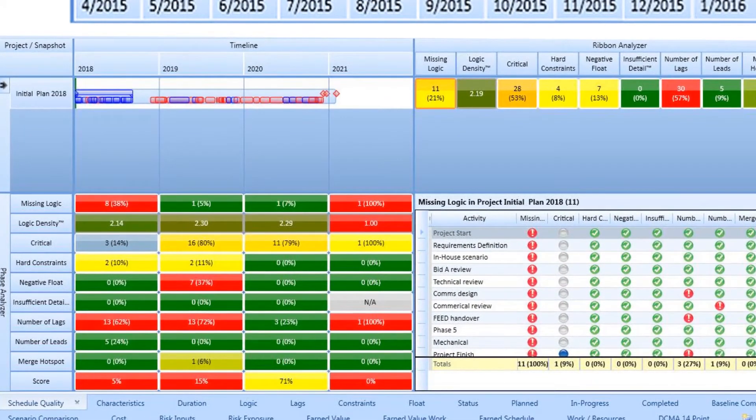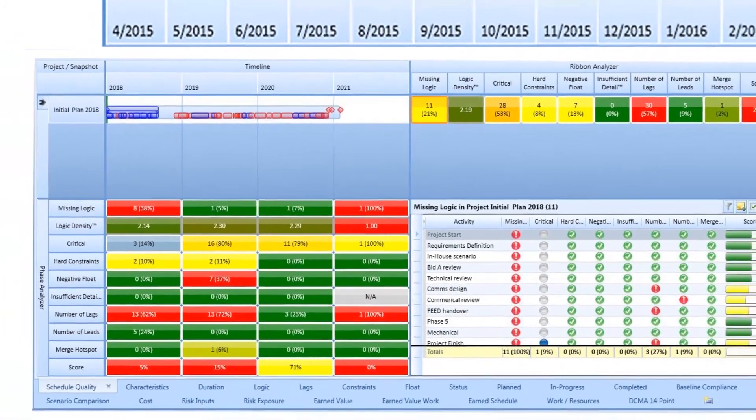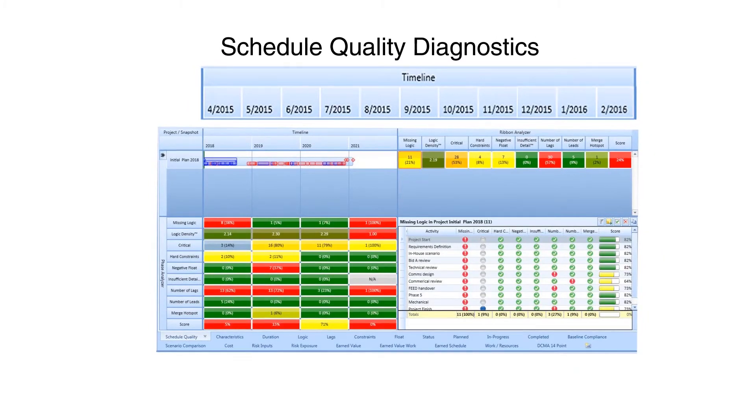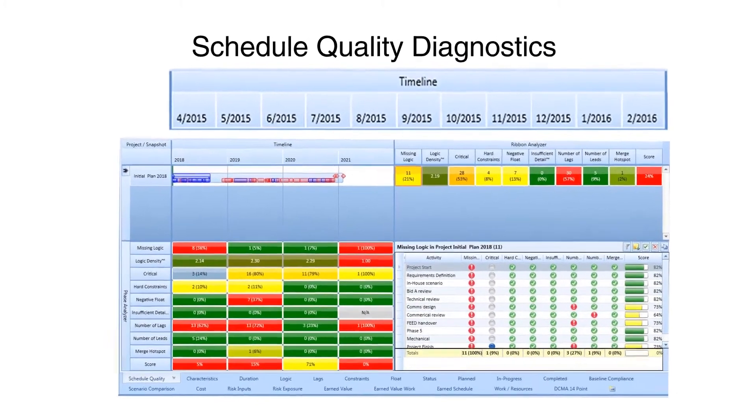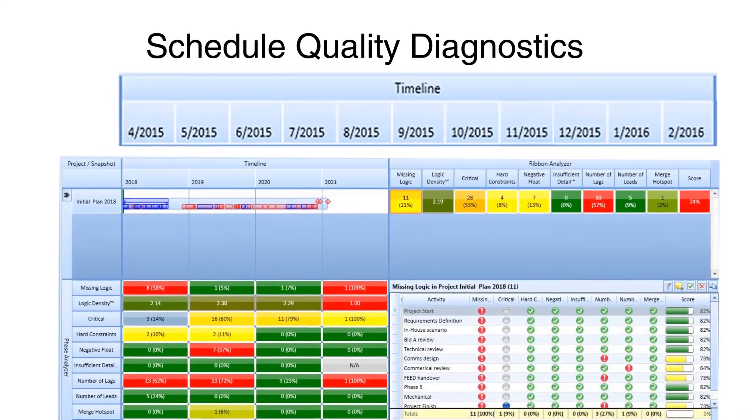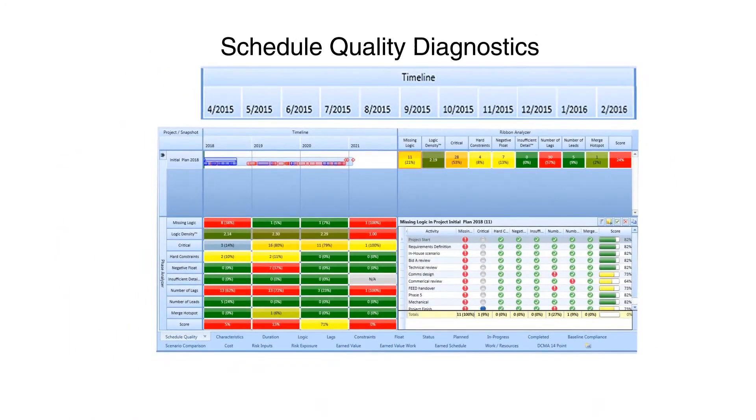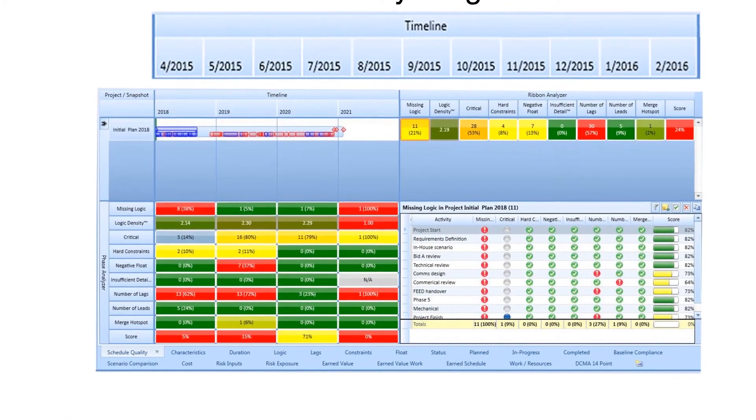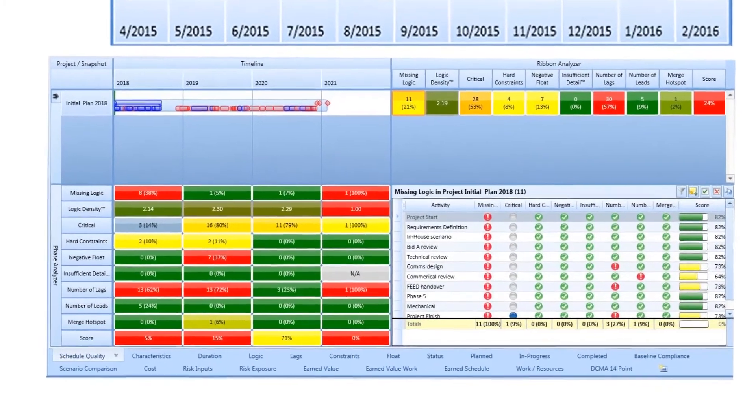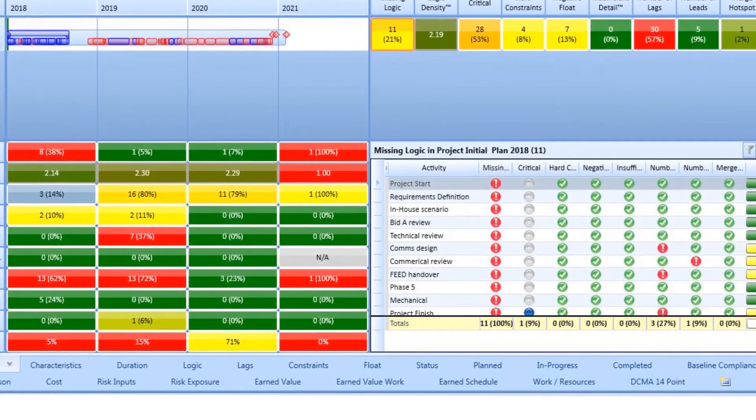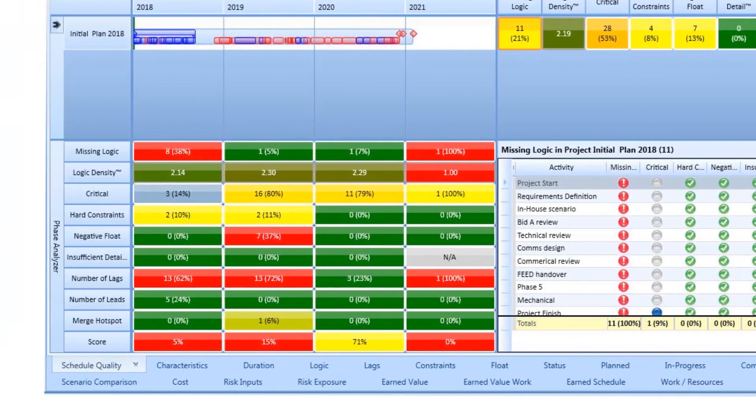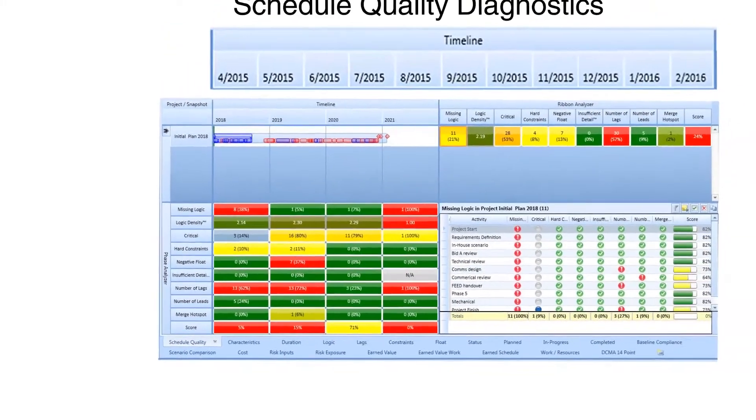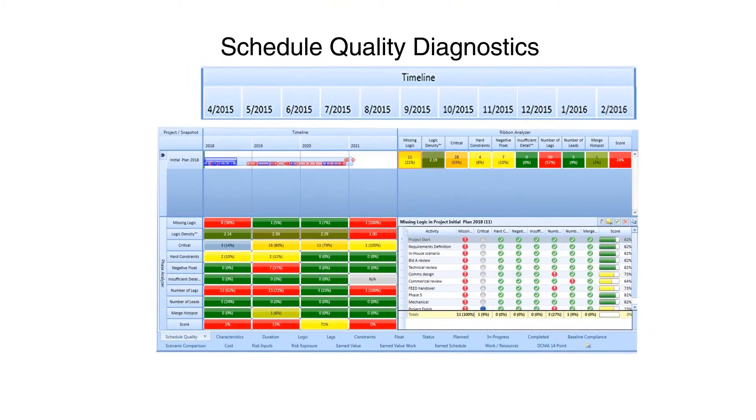No matter how useful a Schedule Analysis Tool may be, there is no substitute for the task managers taking ownership of the IMS and ensuring that it is in good working order. For example, Analysis Software can be used to check to determine if a task has a predecessor or a successor, but only someone familiar with the effort can determine if a task has the correct predecessor and successor. Analysis Software is becoming more and more sophisticated, but people still control the success or failure of the project.